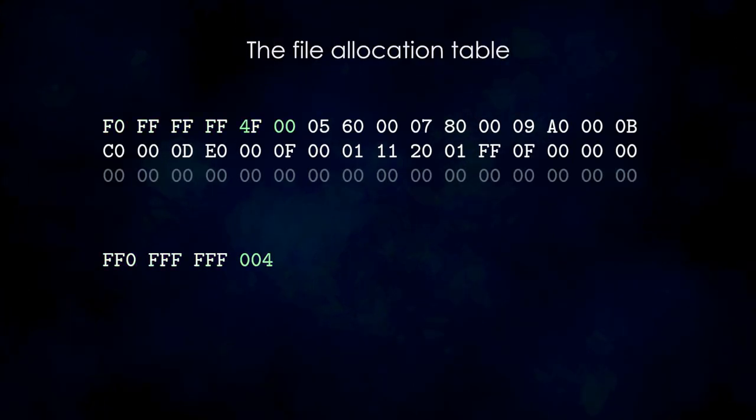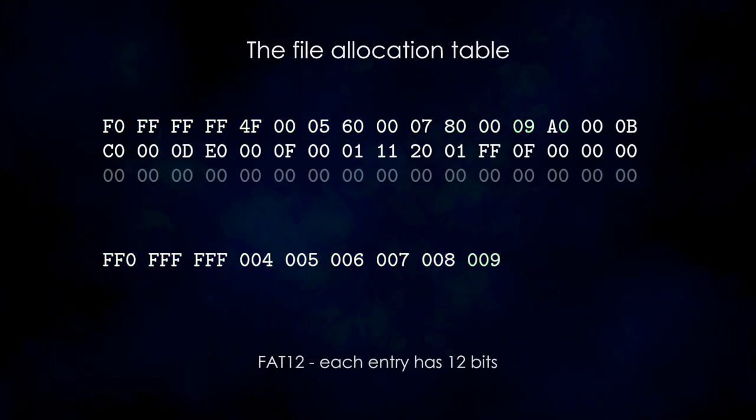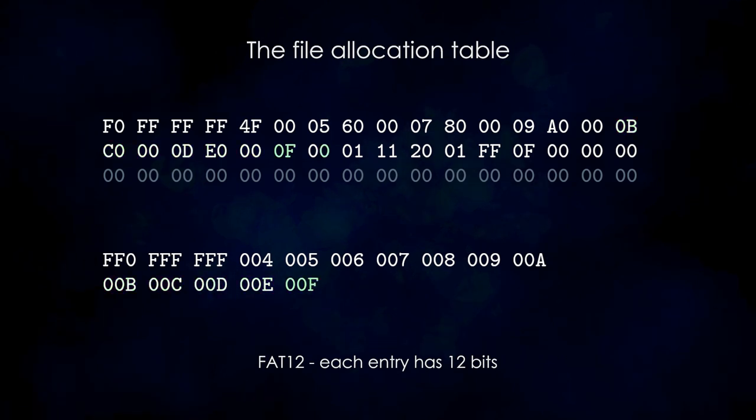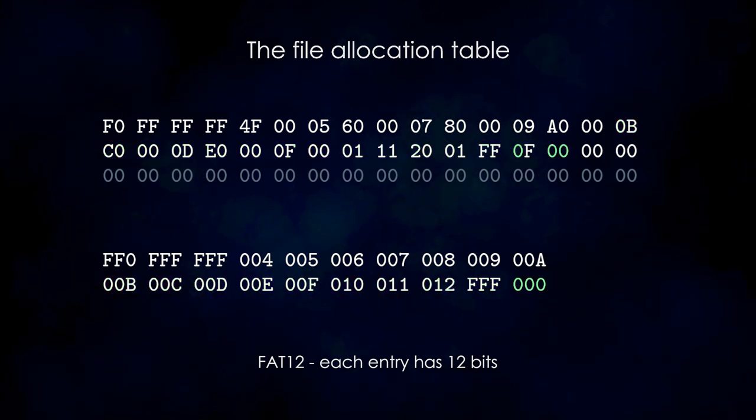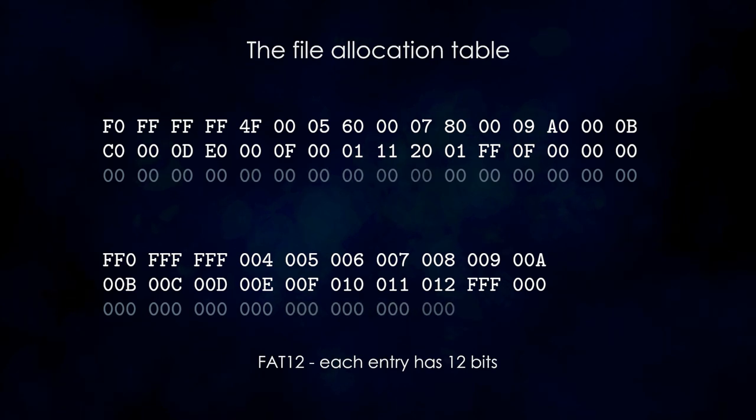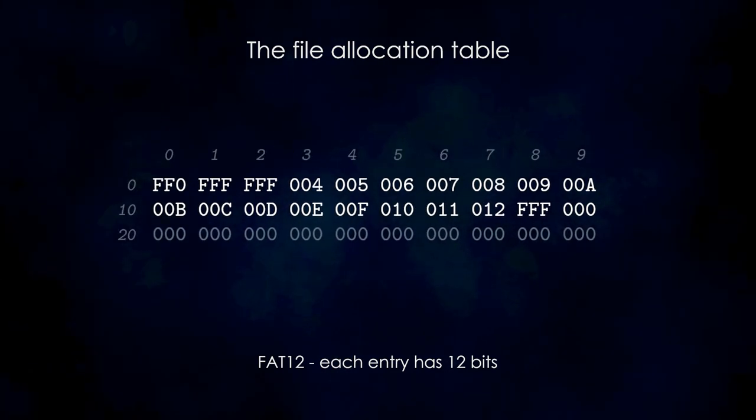This is where the file allocation table comes into play. This is a simple lookup table, where the index of an entry corresponds to a cluster number, and the entries indicate the next cluster. The size of each entry depends on the FAT type.